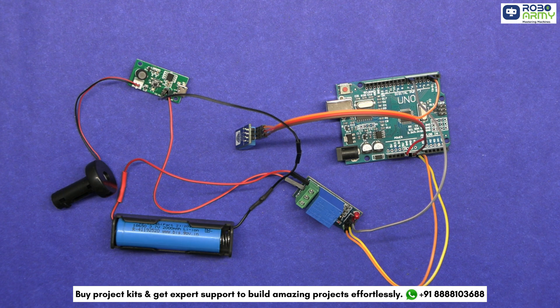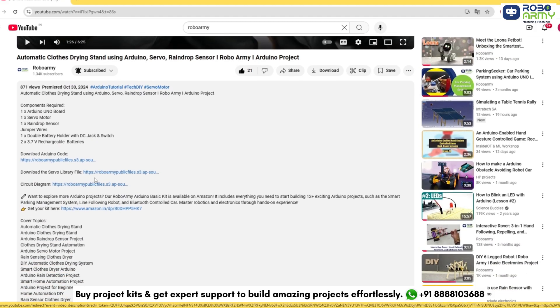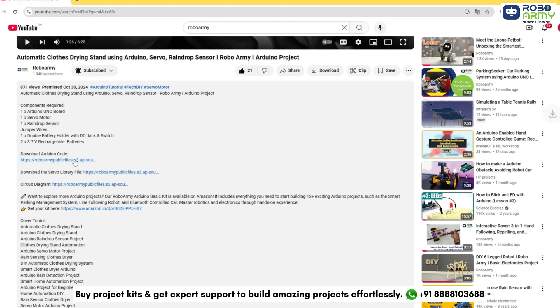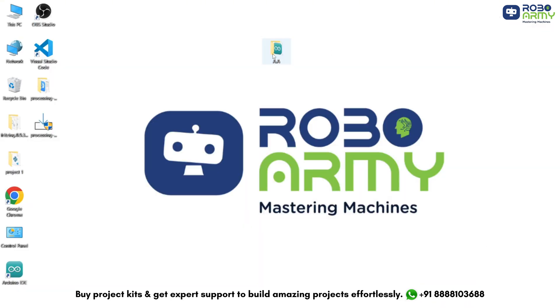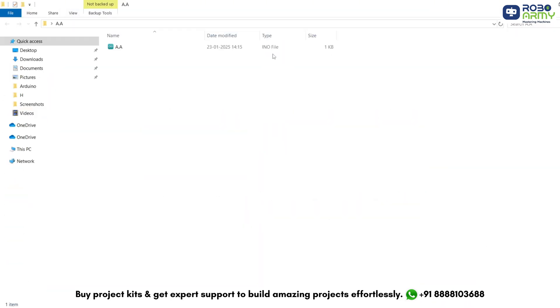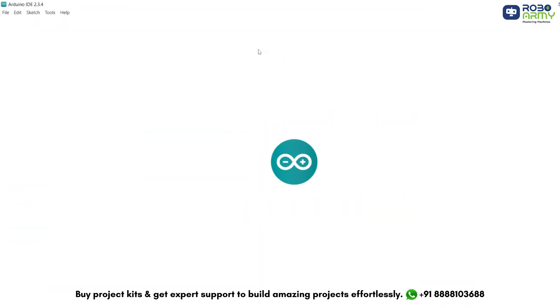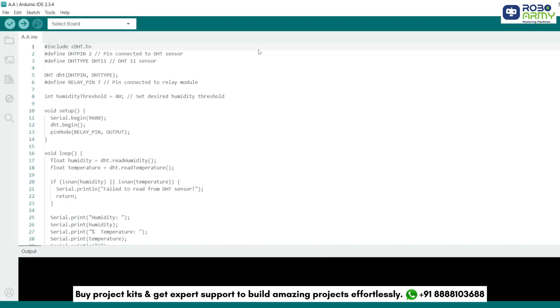Now our circuit is ready and we need to add the code. Download the code and library files given in the description below. Open the code file if you have already downloaded the Arduino IDE. Otherwise download the Arduino IDE first.